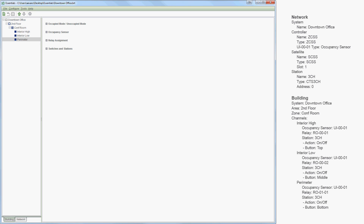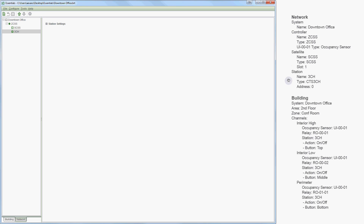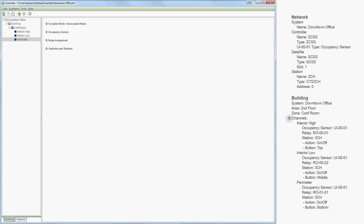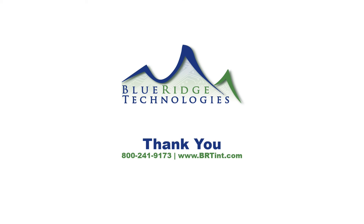In conclusion, let's review. We began on the network tree, where we added our hardware and assigned relationships between that hardware. We started by creating our system file, then added and configured our controller, our satellite, and our station. We then moved to the building tree, where we assigned the hardware control over space. Here we added and configured our area, our zone, and our channels. Now we have a working system file for our sample job at the downtown office, and you have the tools you need to configure a lighting control system inside of Essentials. Thank you for watching.